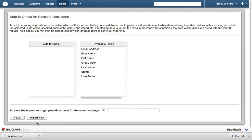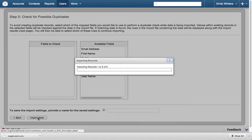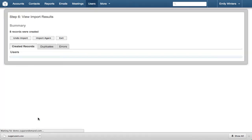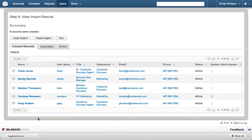In the last step, we check for possible duplicates. In this case, we know there are only 5 records with no duplicates, so we click Import Now.